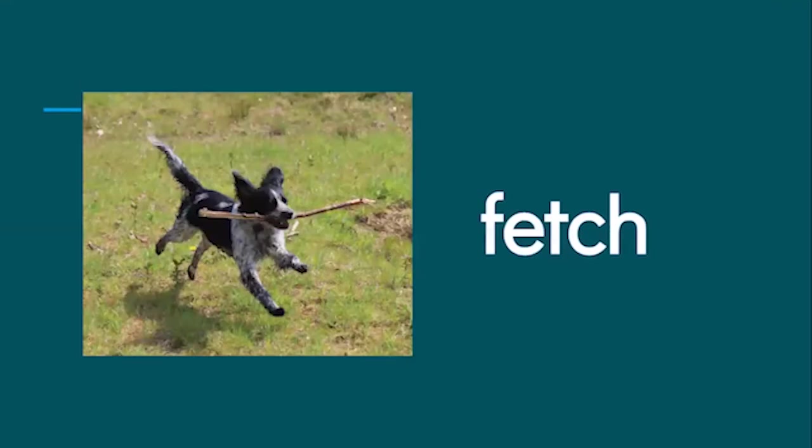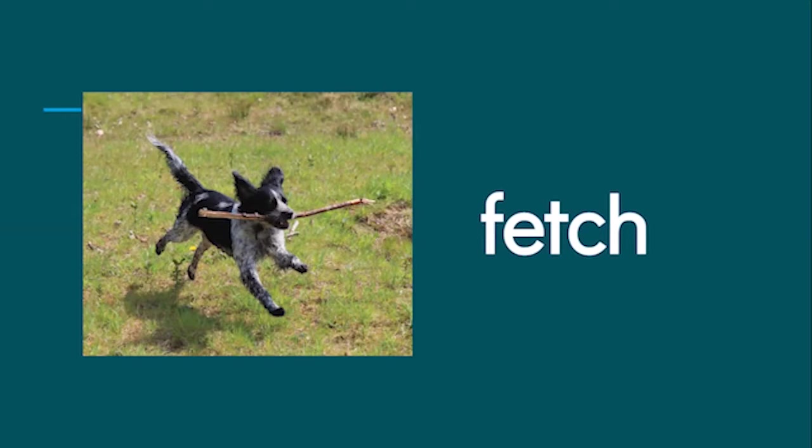Fetch. A dog can fetch something you throw because fetch means to go and retrieve or get something.